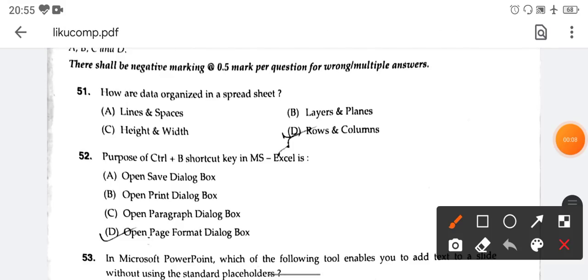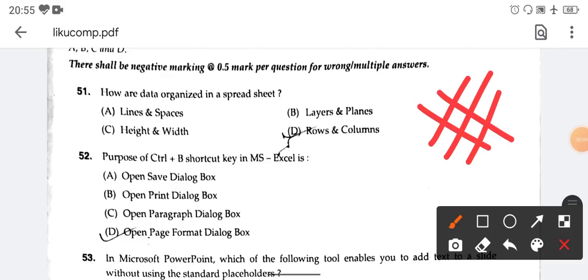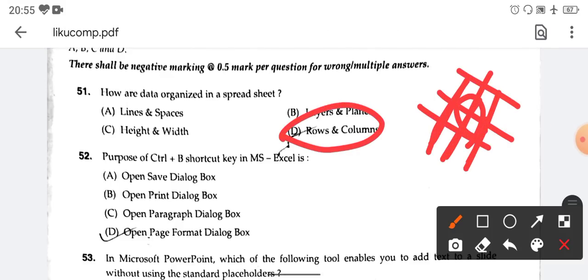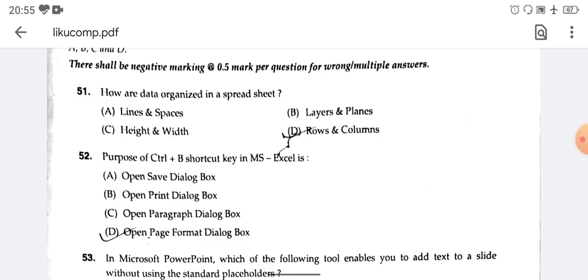This class is about computers. How is data organized in a spreadsheet? This is a spreadsheet in MS Excel. These are rows and columns. Rows and columns is the right answer.